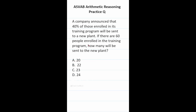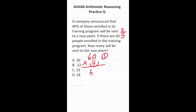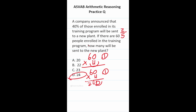This arithmetic reasoning practice test question says a company announced that 40% of those enrolled in its training program will be sent to a new plant. If there are 60 people enrolled, how many will be sent? We need to find 40% of 60, so we multiply 60 by 0.4. Shifting the decimal, this becomes 60 times 4 with one decimal to move back. Zero times four is zero, six times four is 24 — so the answer is D, 24 people.